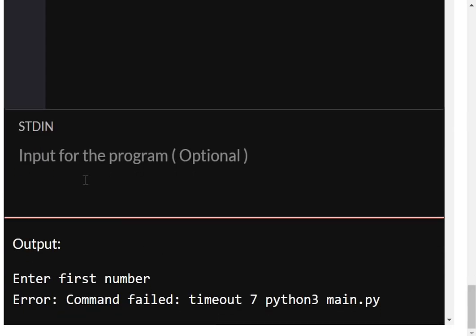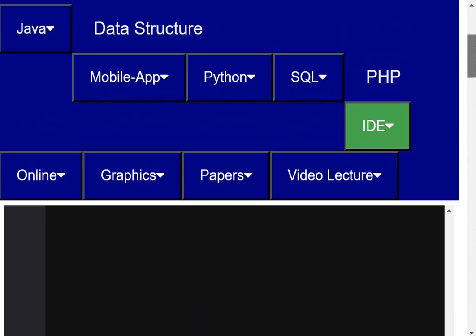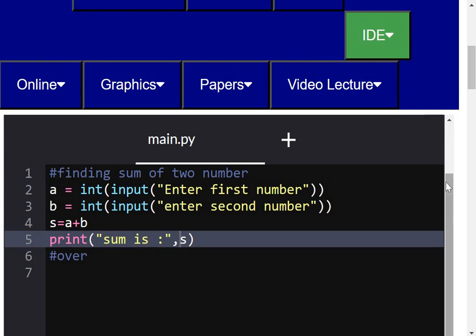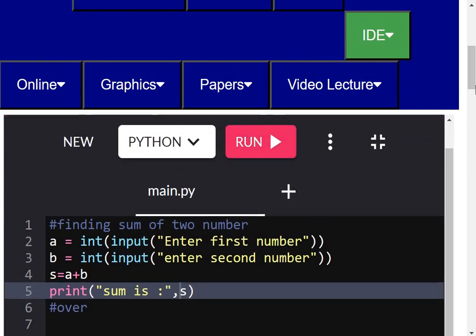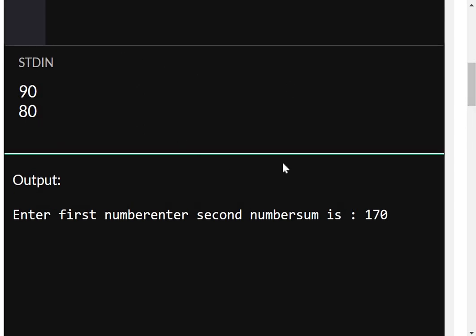When I run the program it asks for two inputs. I enter 90 for the first number and 80 for the second number. After running the program again, the output is 170, which is 90 plus 80. So like this you can make your program. For this session I will stop here and we will do more in the next coming video. Thank you very much for watching.